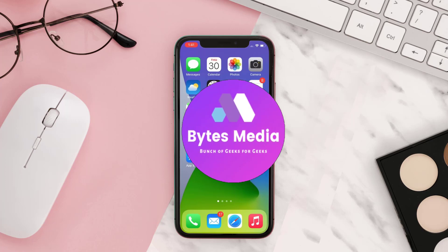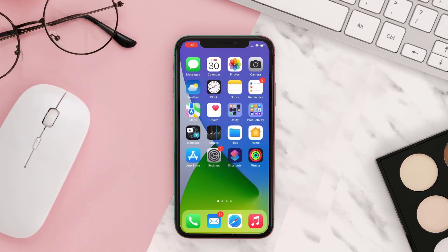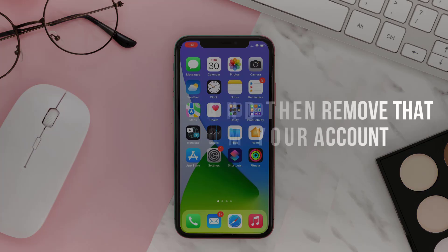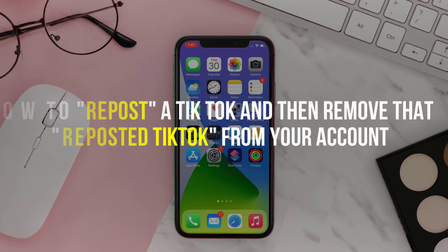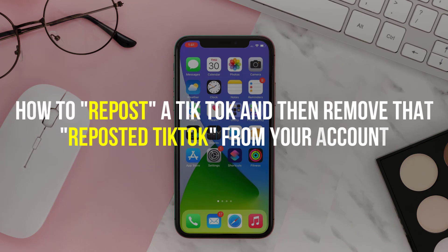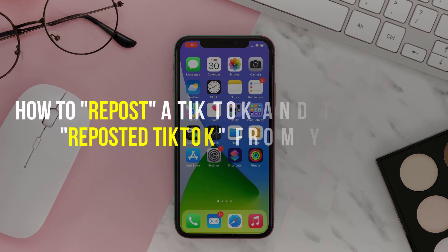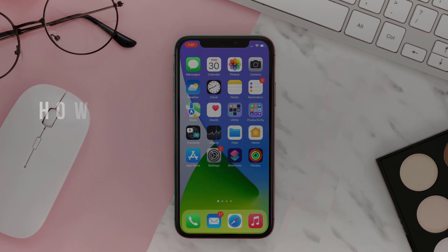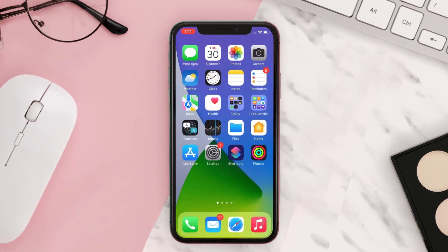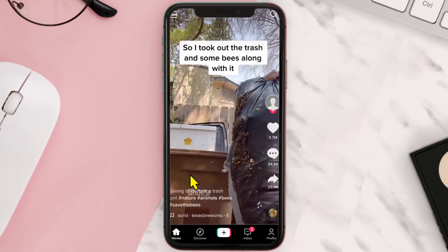Hey guys, I'm Anna and today I'm going to show you how to repost a TikTok and then remove that reposted TikTok from your account. So first of all, to repost a TikTok, what you need to do is...